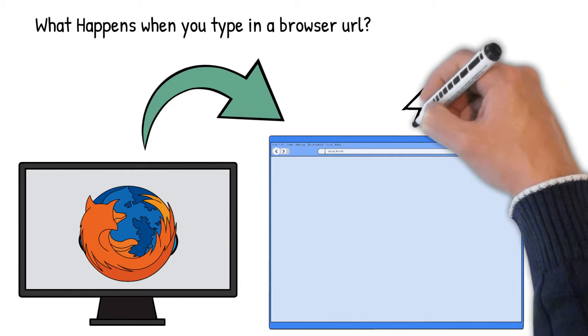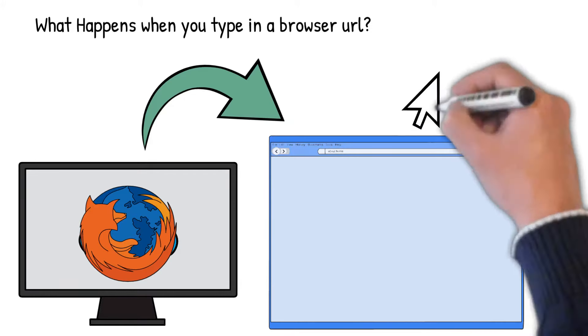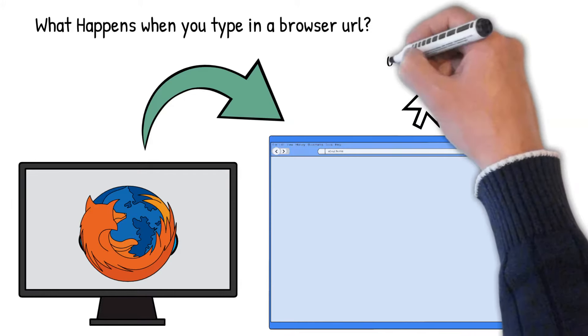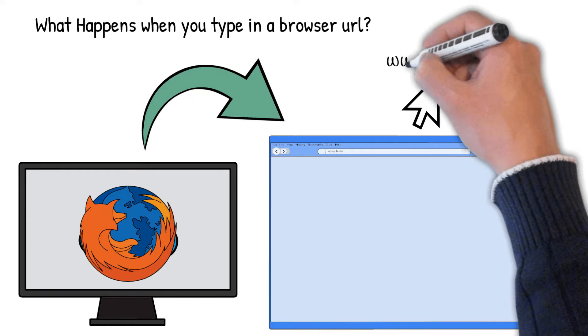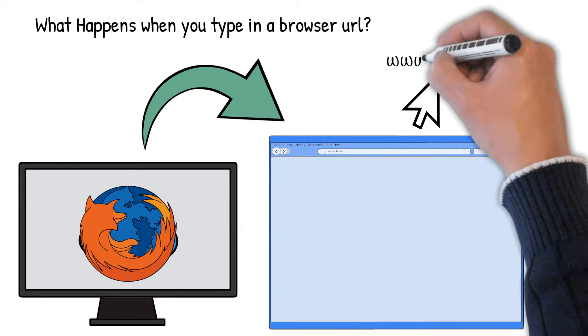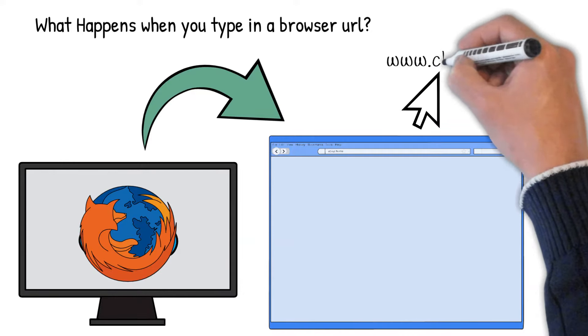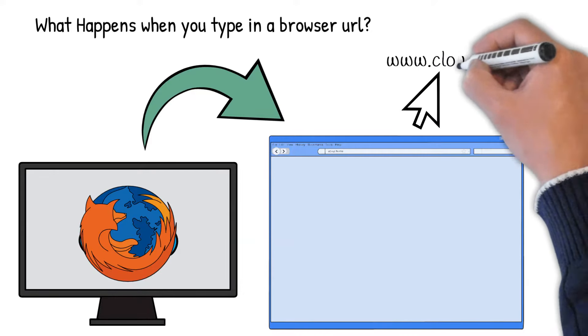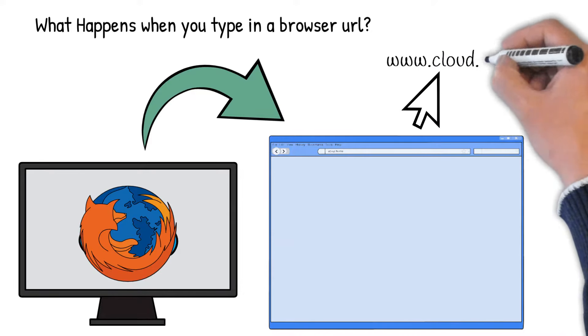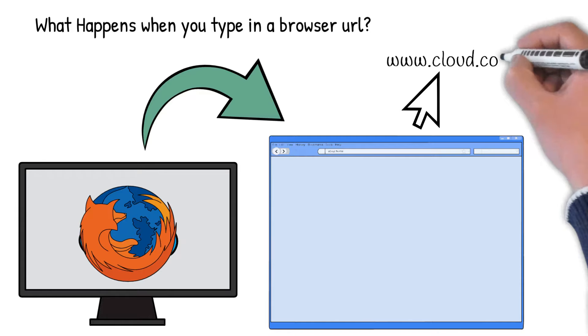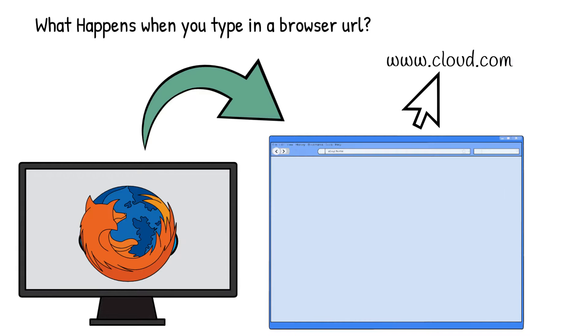After you enter the website name in the URL and when you hit enter, for example www.cloud.com in the browser, it has to translate the URL to the IP address.